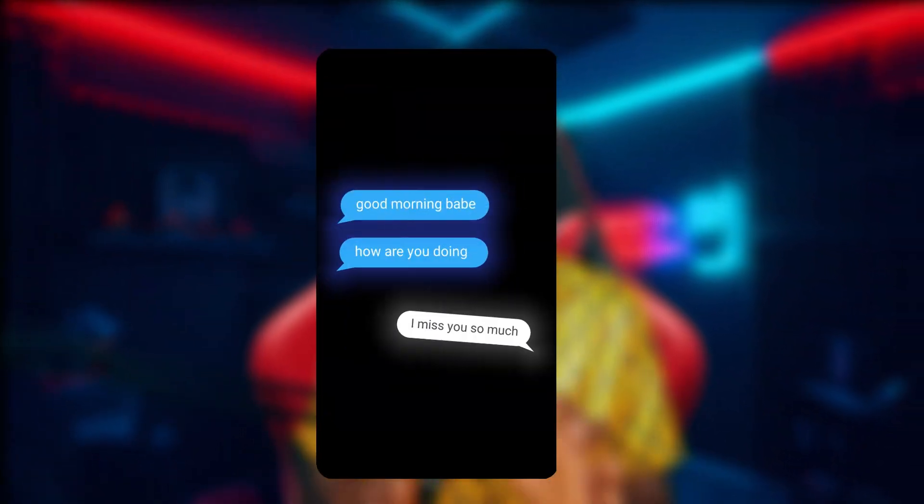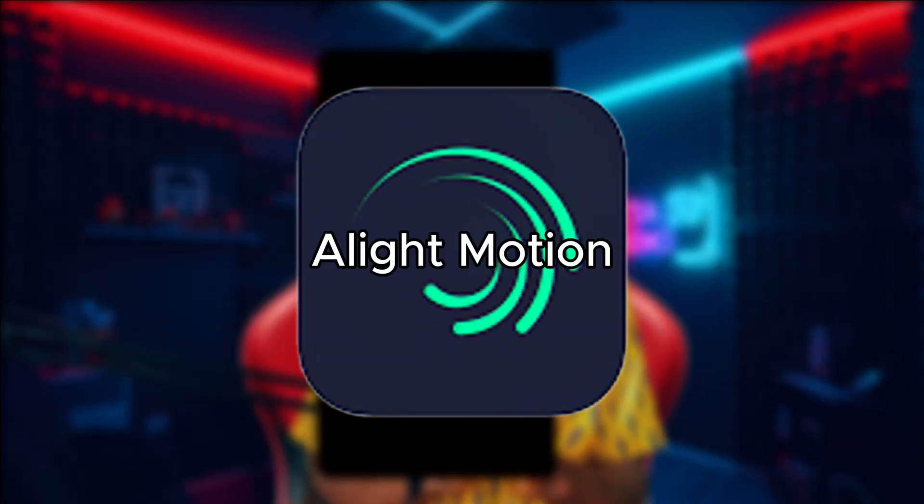So today let's learn how you can create this message text pop-up on your phone using Light Motion. Let's first watch it.